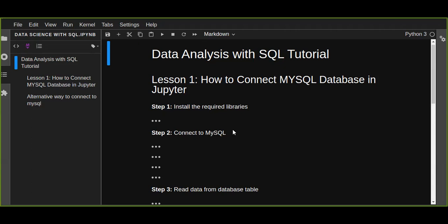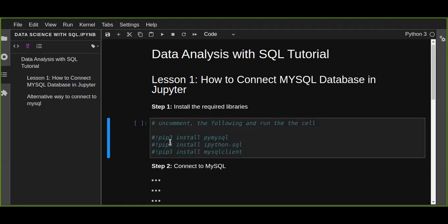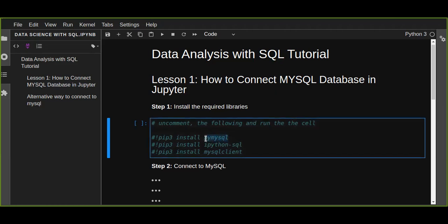On Jupyter Notebook, using the pip command. Step one is to install the required libraries. You are going to install those libraries — just uncomment those lines and run the cell. That is: pip install PyMySQL. This is the library that connects Python with MySQL. Also install ipython-sql, which helps us connect to the MySQL database on Jupyter Notebook. The third is mysqlclient. These three libraries are very important for connecting MySQL database in Jupyter Notebook.